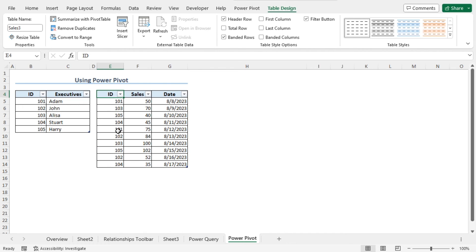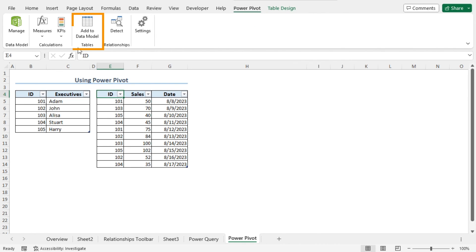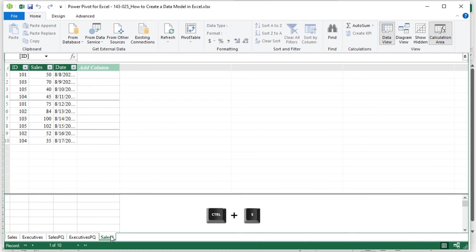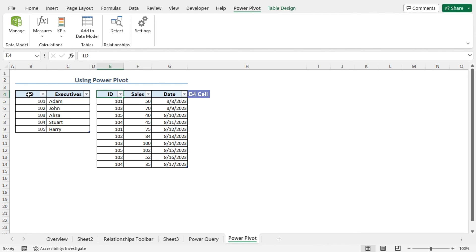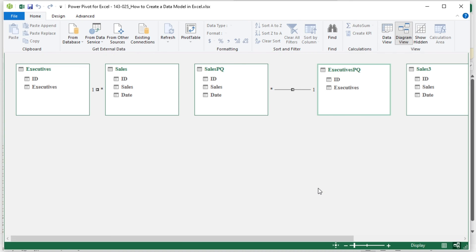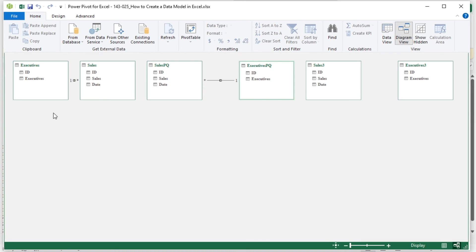Now I will add these two tables to the data model. As the Sales3 table is currently selected, move to the Power Pivot tab. From the Tables section, click on Add to Data Model. This opens the Power Pivot for Excel window, and you will find Sales3 here. Press Ctrl plus S to save this model. Next, close this Power Pivot window, select any cell from the Executives3 table — cell B4 — then move to the Power Pivot tab. From the Tables section, click on Add to Data Model. Executives3 is added to this model. Now to view the relationship, from the Home tab in the View option, choose Diagram View. Let me zoom out a little bit, and you will find the already established relationships here.